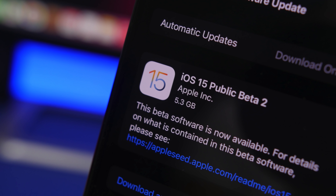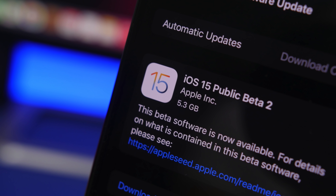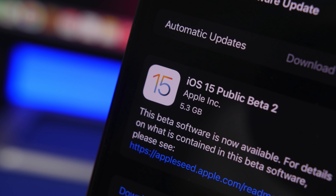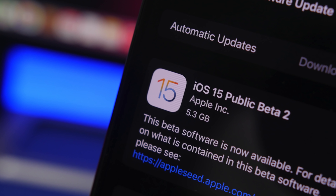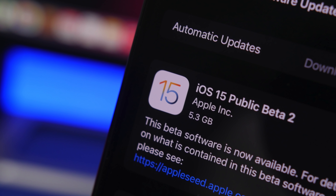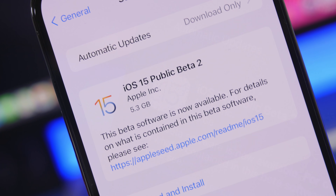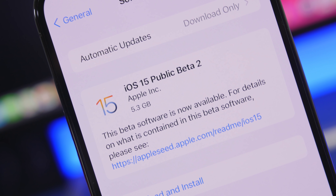Hey, what's going on everyone, this is Ariviews back with another video. Today Apple has released the first public beta of iOS 15.